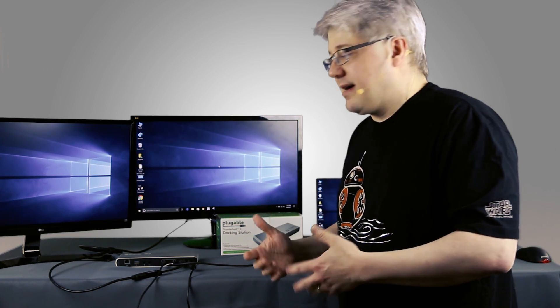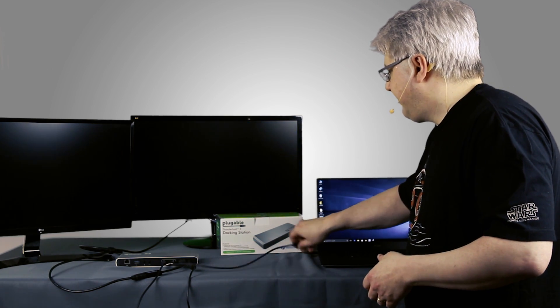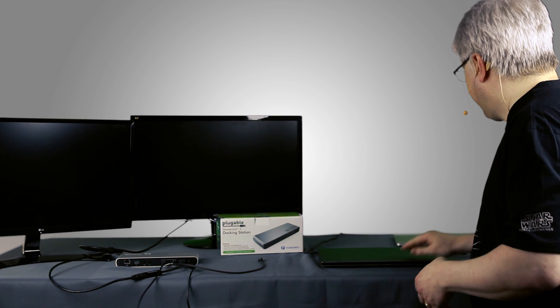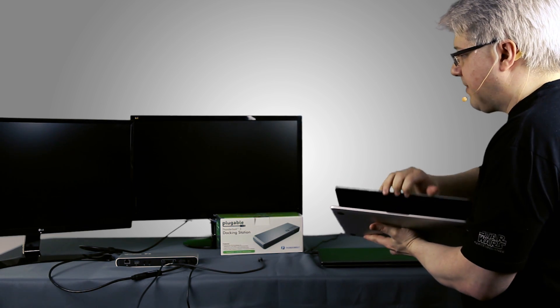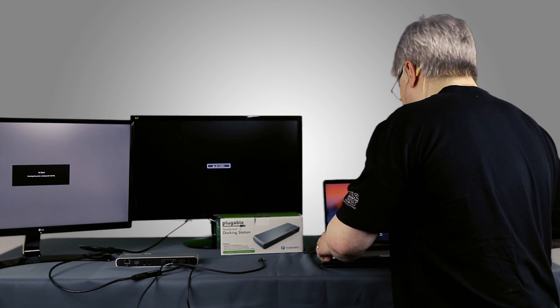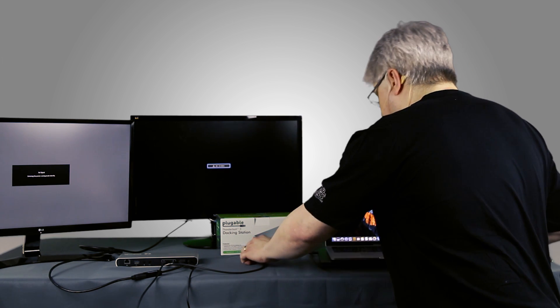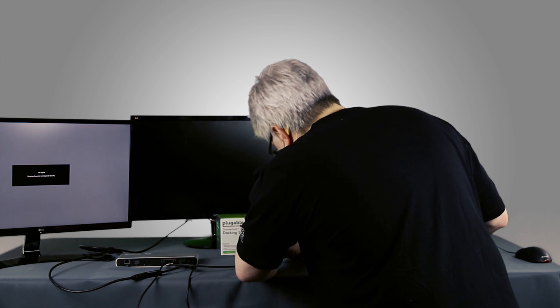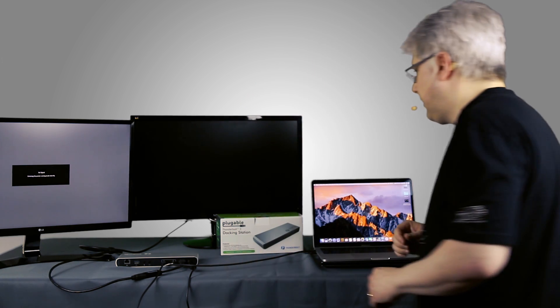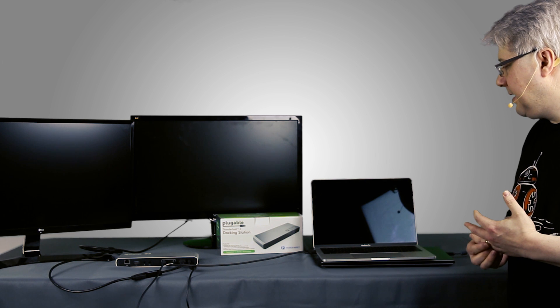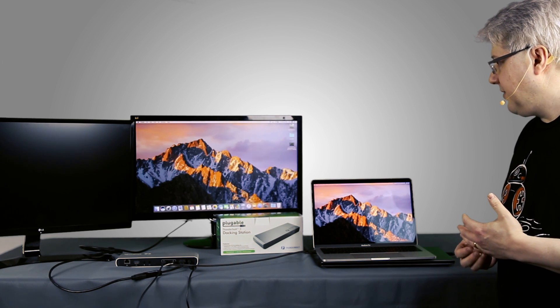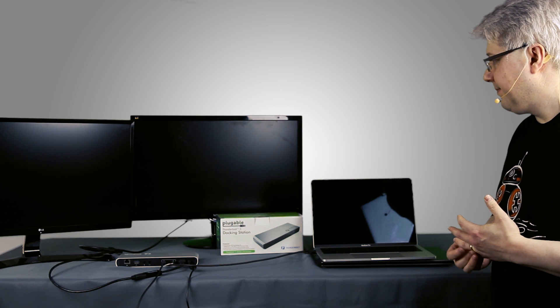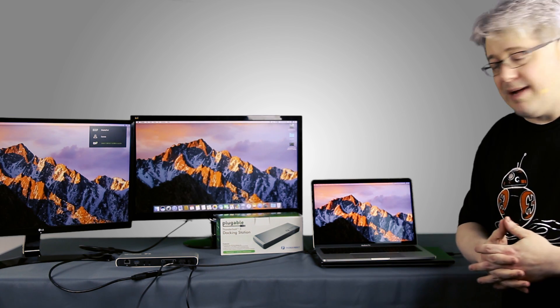But what about the Mac? One of the easy things about Thunderbolt 3. I can unplug that. I've got my MacBook Pro late 2016 13-inch version with touch bar. And I'm just going to go ahead and plug that in. And in just one moment,